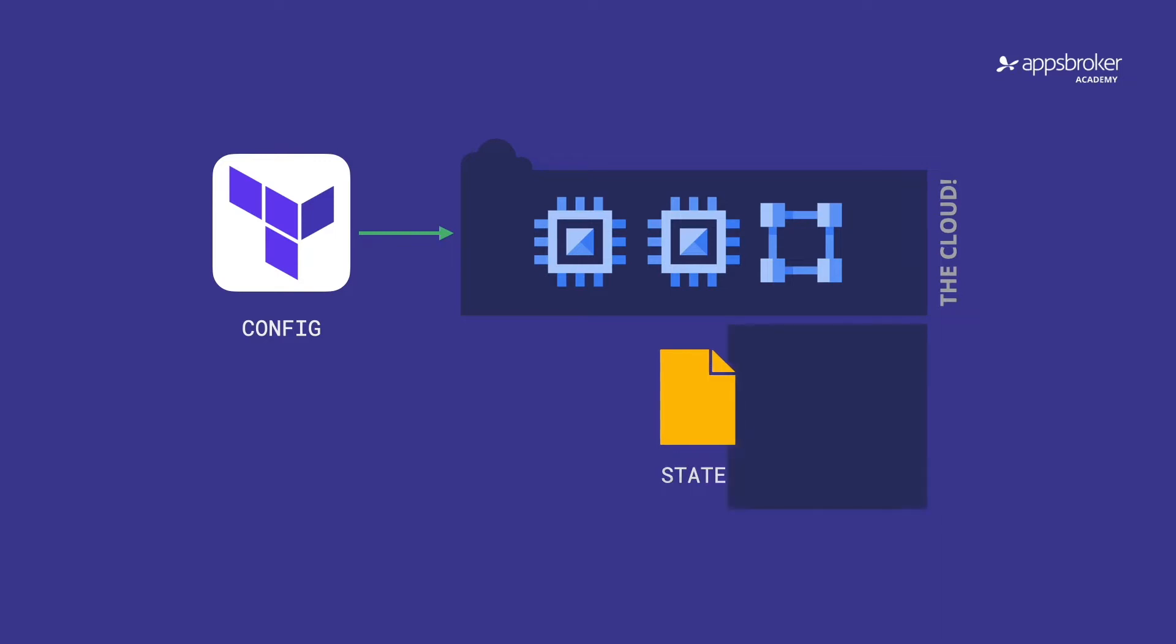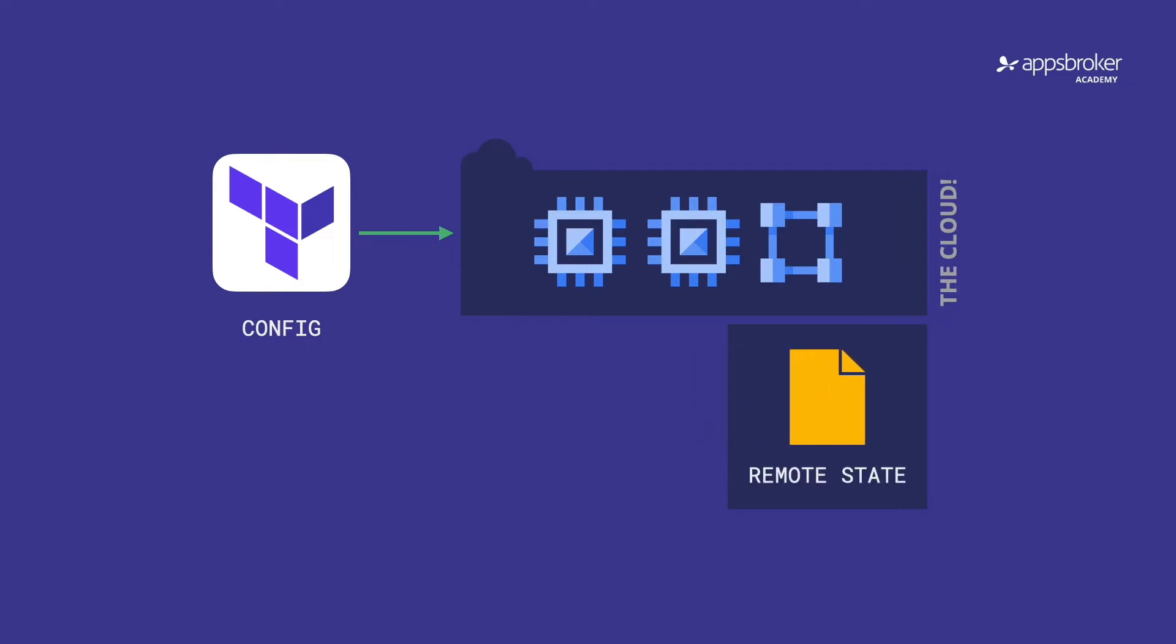So the solution is to use a remote state backend, like a cloud storage bucket. Now, everyone who works on our Terraform code will use the same state.